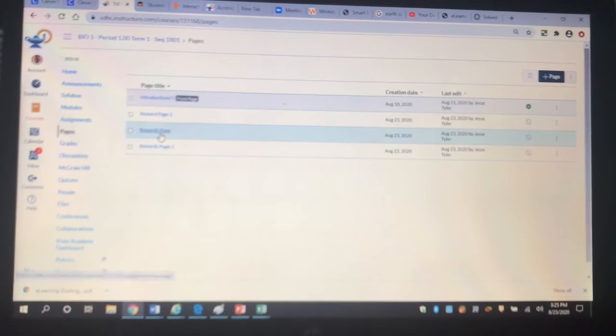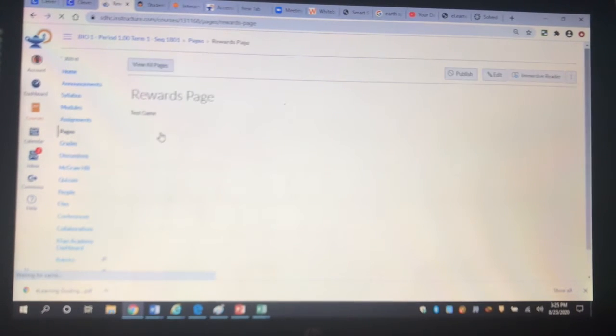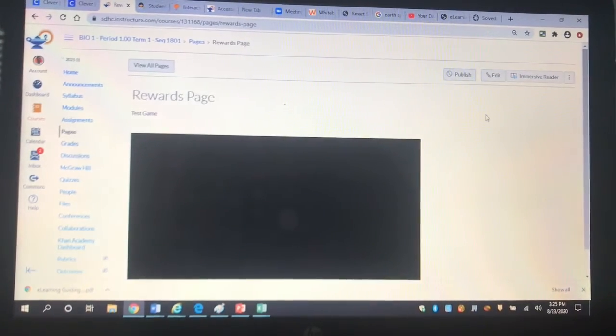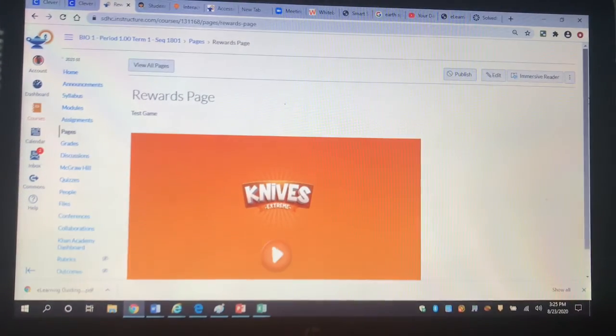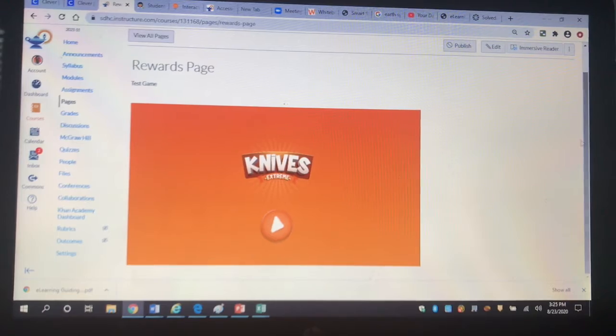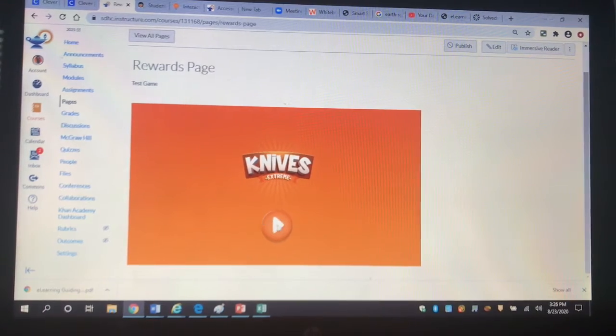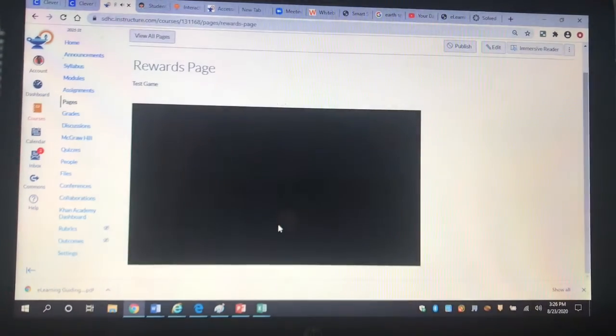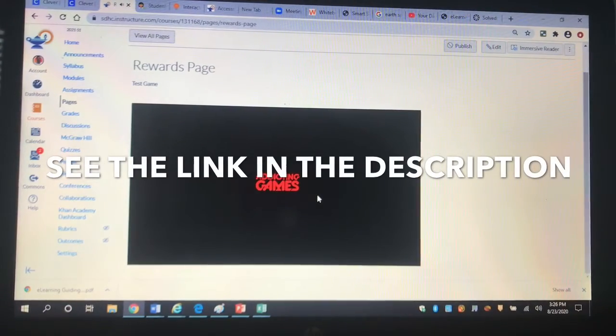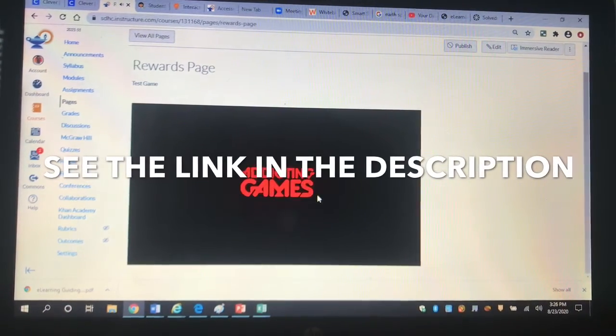So I wanted to find a way to incorporate game theory into my class. A lot of teachers are using Google Slides to create their own new games, but I found that I can just embed games that are already made and awesome and super addicting. This one's even called Addictive Games.